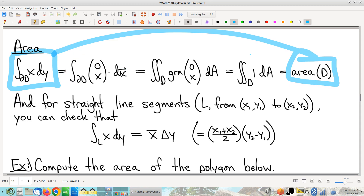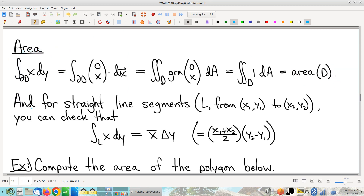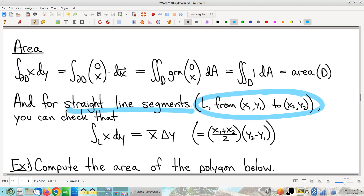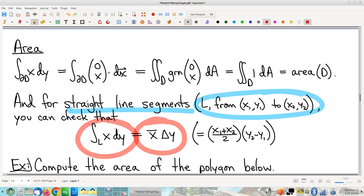Now, an independent fact: suppose you have a straight line segment from a given starting point (x1, y1) to an ending point (x2, y2). You could straight-up plug and chug and compute this line integral — the integral over that line segment of x dy. Parametrize the segment, pull back through the parametrization, write it out, do the integral, collect terms. What you find is a super convenient formula: it's always x-bar times delta-y — the average of the x-coordinates times the change in the y-coordinates.